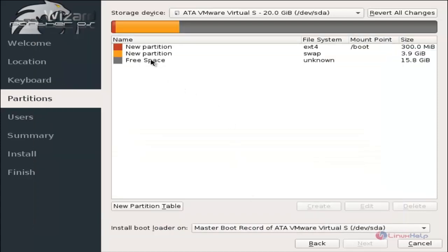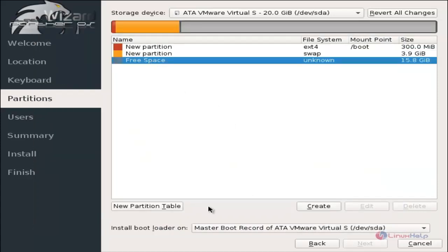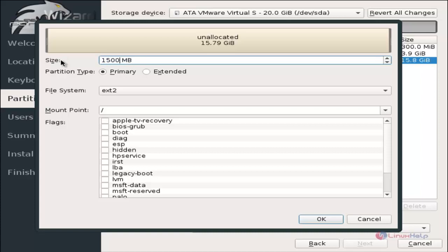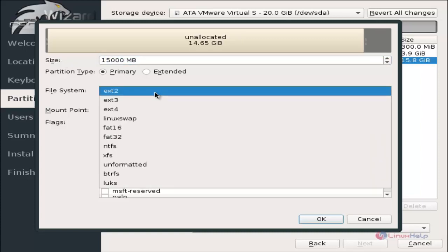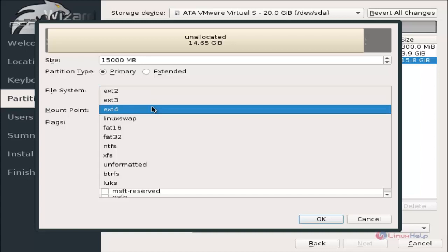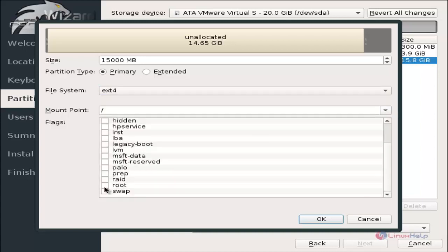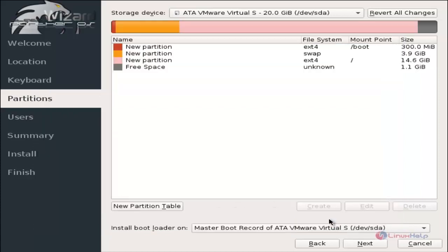Next we can create the root partition. Select the free space and click create. I am going to give 15 GB for the root partition. Select the file system as ext4 and the mount point is slash. The flag is root. Now click OK.